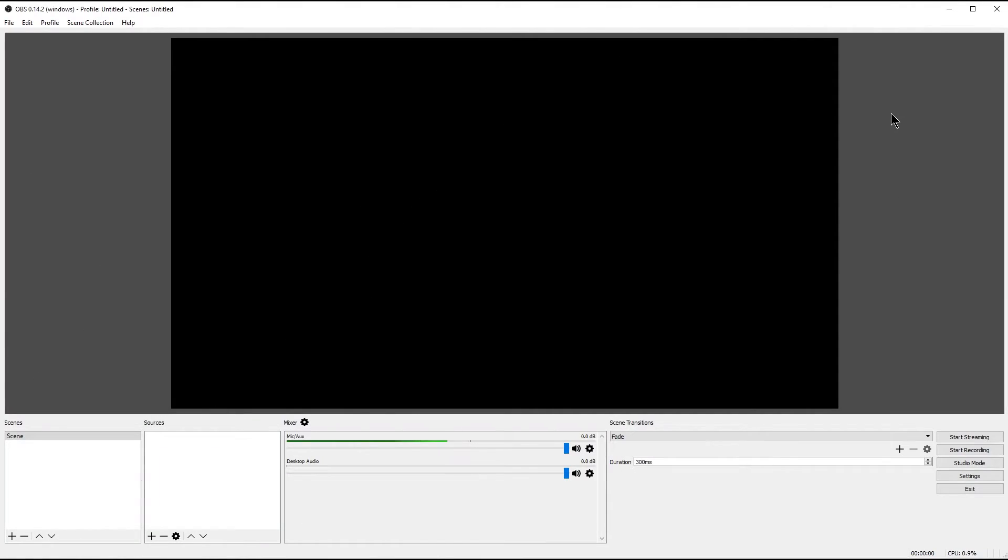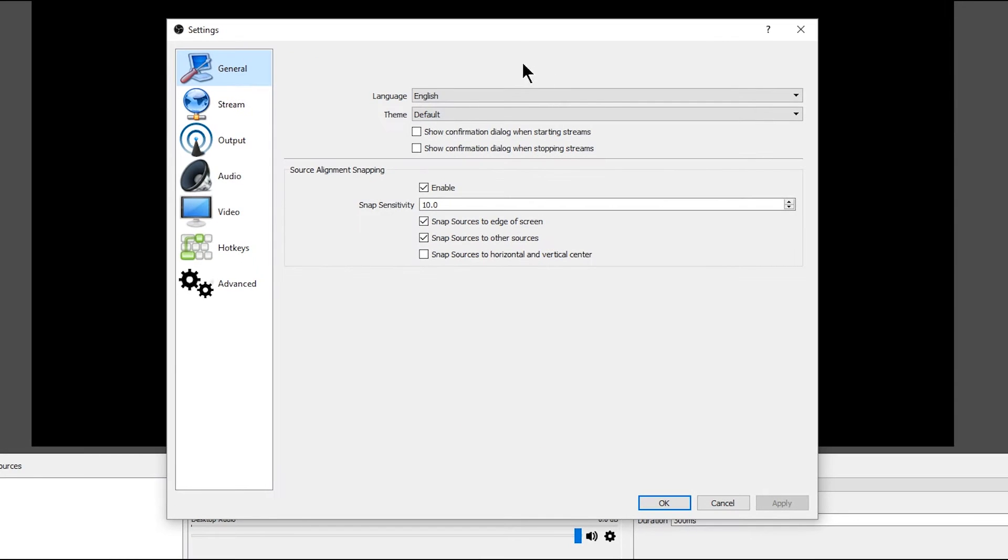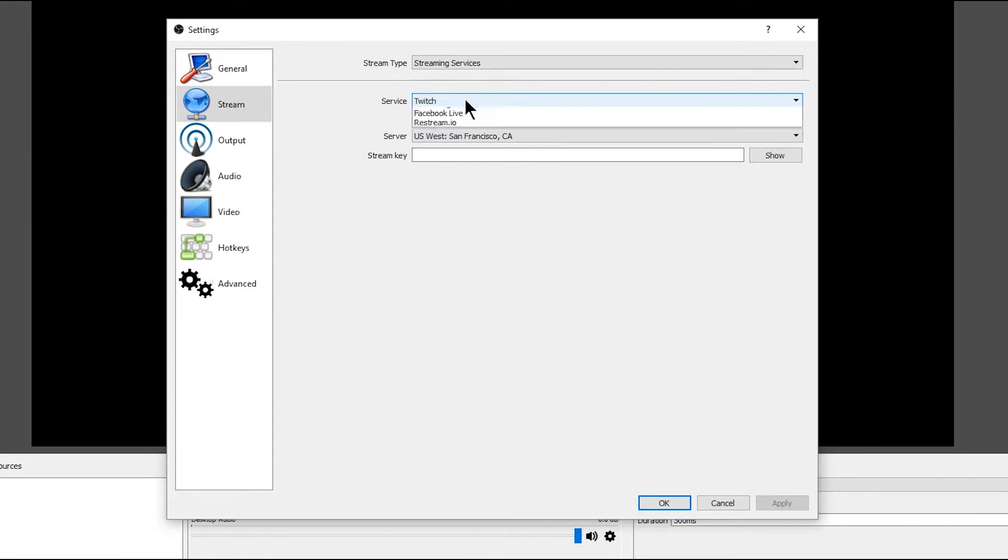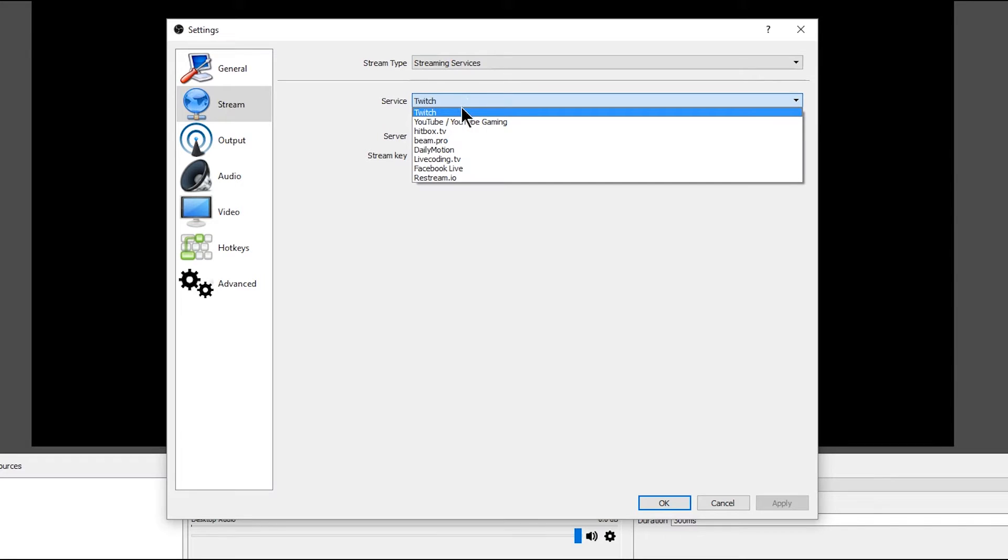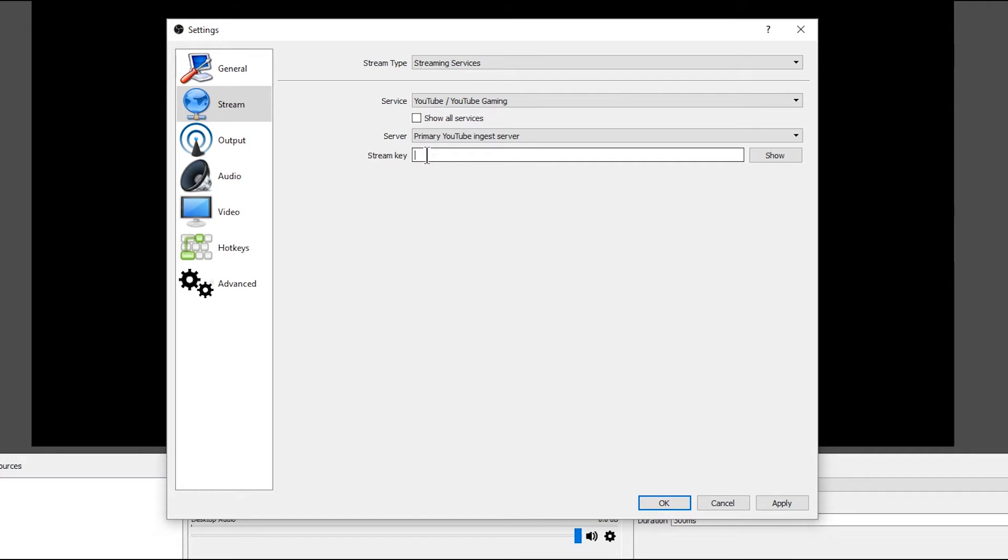All right, so I've gone ahead and launched OBS. And don't worry if it looks a little intimidating at first. I'm going to walk you through every single step here to get this set up. And once it's set up, you really won't have to configure very much to be able to live stream. So let's go ahead and go down here to the bottom right and let's click on settings. There isn't really anything here in the general panel that we need to change right now. So let's move on over to stream. We want to make sure that we choose streaming services for our stream type. And then we want to choose our service. If you're using Twitch, you could select Twitch, but I'm going to be using YouTube slash YouTube gaming. You want to make sure server is set to primary YouTube ingest server. And then stream key, we're going to need to come back to this later.